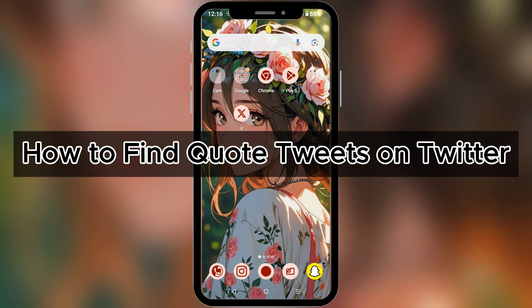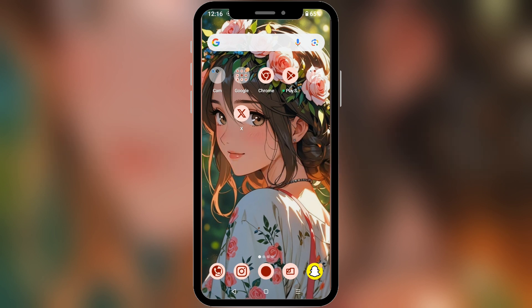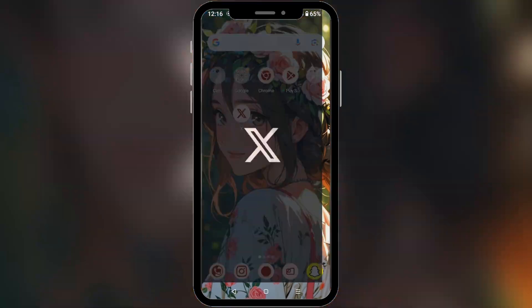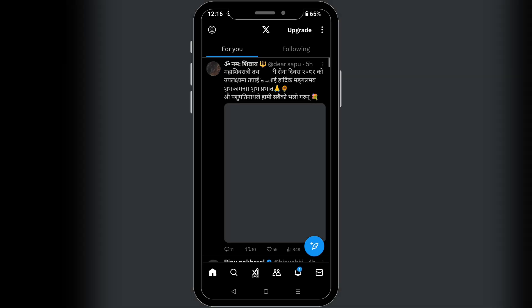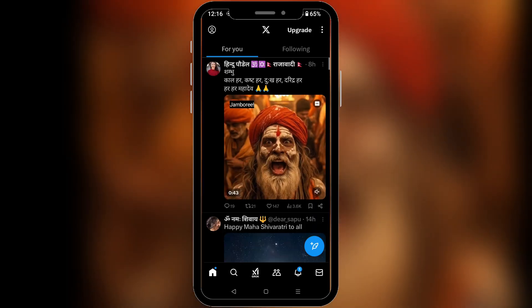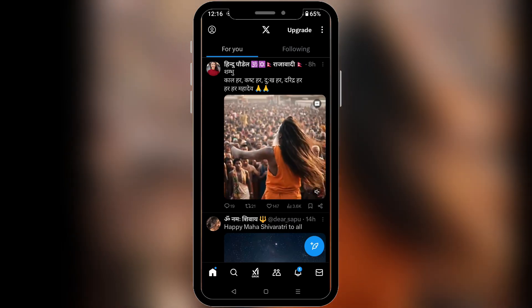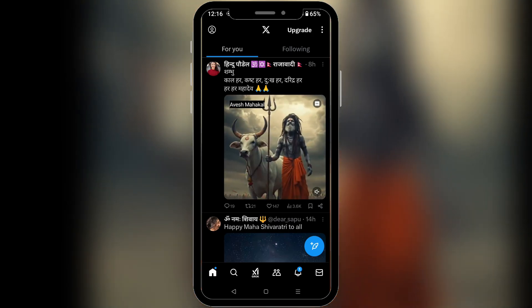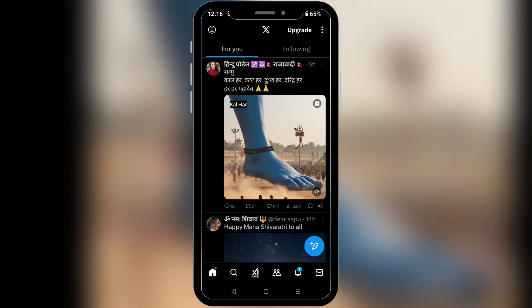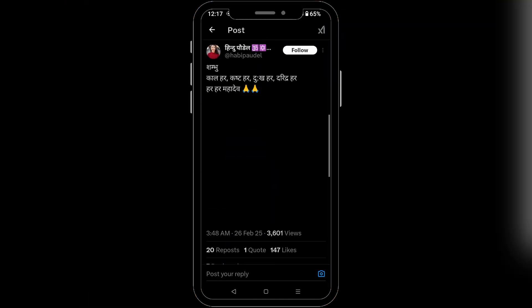How to find quote tweets on Twitter. Want to know what people are saying about a tweet using the quote tweet feature? It's easier than you might think. First, open your Twitter app and make sure you have already logged into your account. Now we are inside Twitter X — look at the tweet you are interested in. This could be your own tweet or someone else's. Let's choose the tweet on the screen and tap on it.